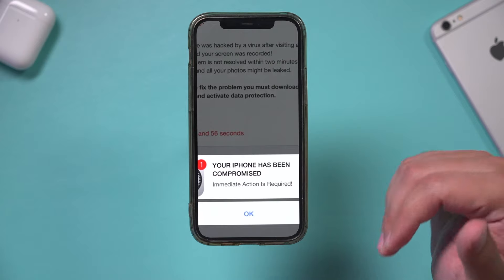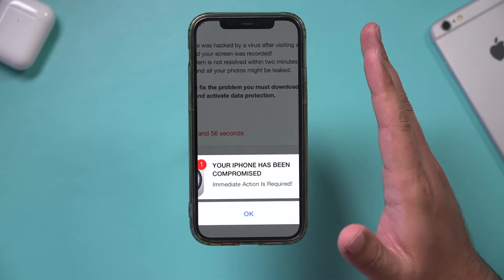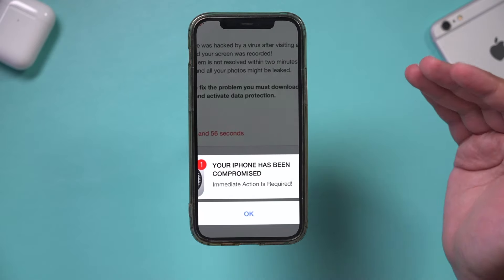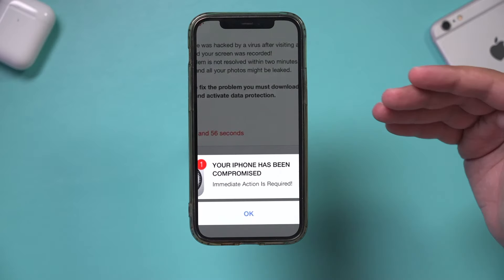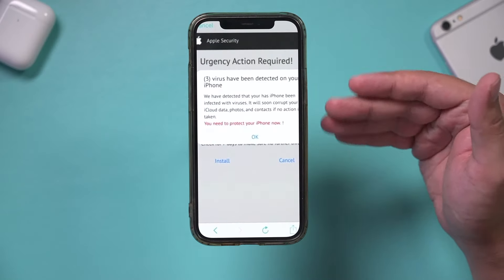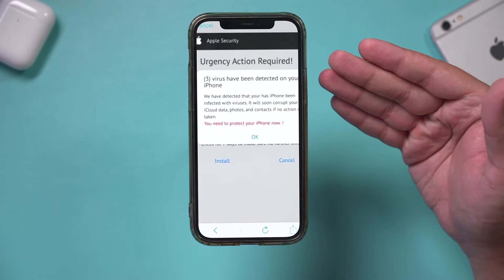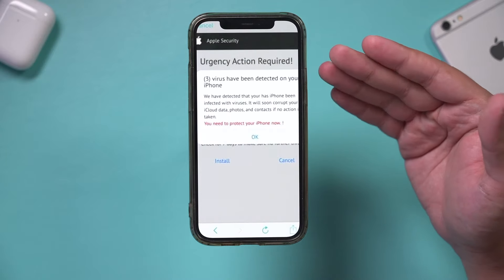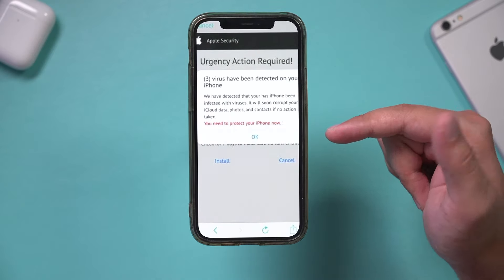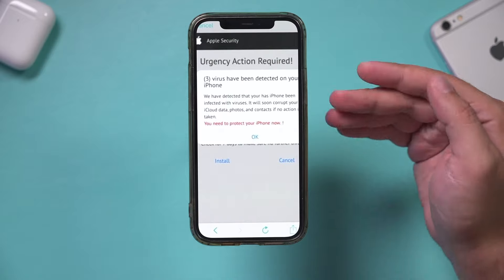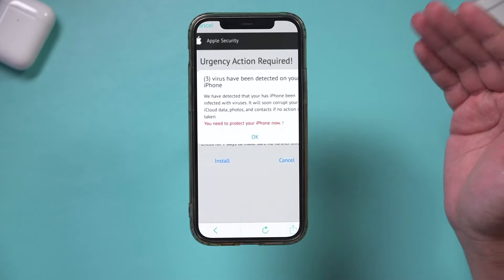It's almost never the case that you have a virus on your iPhone unless you're installing apps outside of the App Store. But sometimes if you Google this or look up Apple or iPhone viruses, you'll see things like this where it says press this to install something or take you to another website.